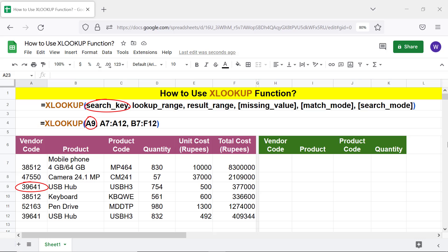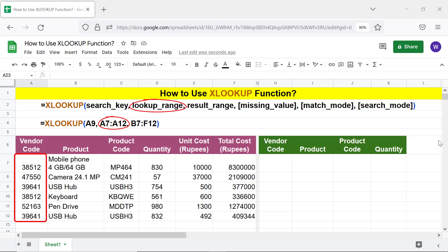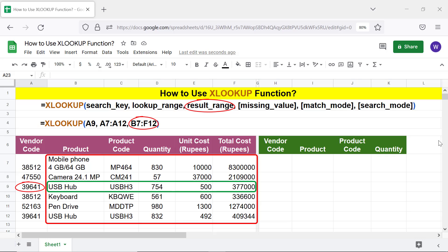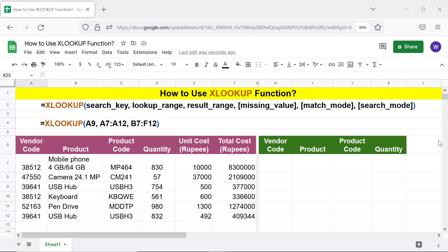The search key is the data to search for in a row or column. The lookup range is the range in which to search for the search key. The result range is the range from which to extract data corresponding to the location of the search key. The missing value is optional and is the text string to replace the default N/A error.